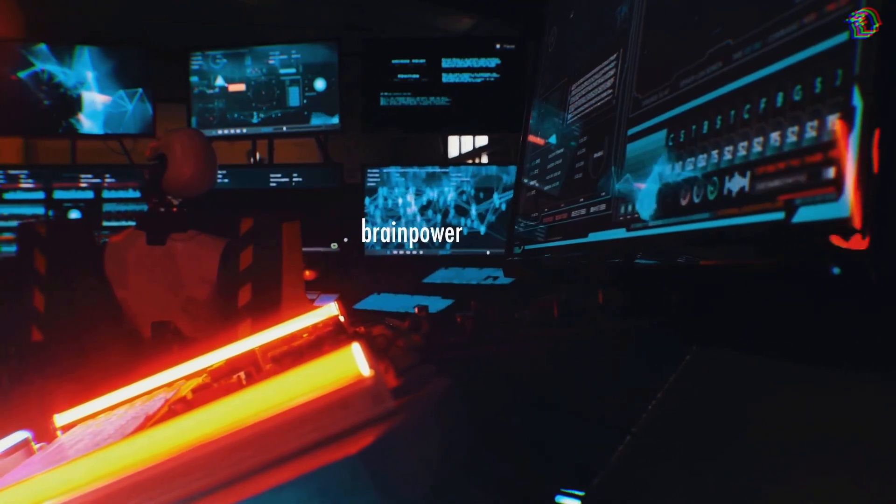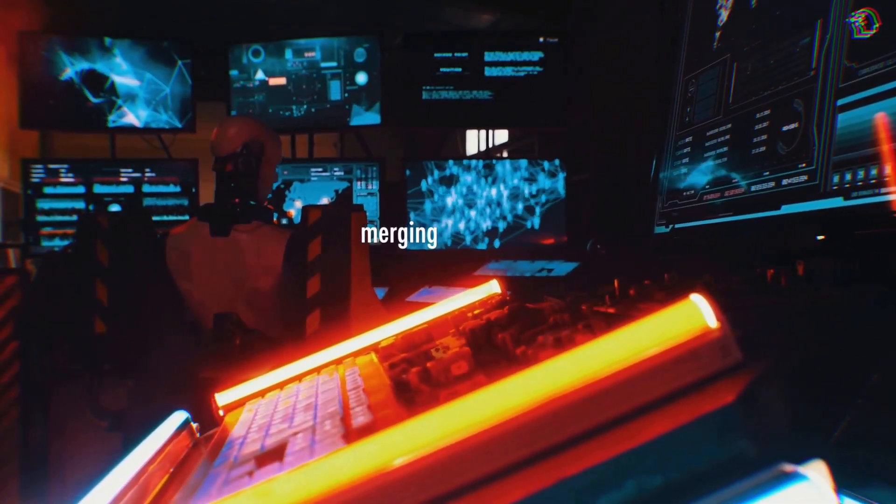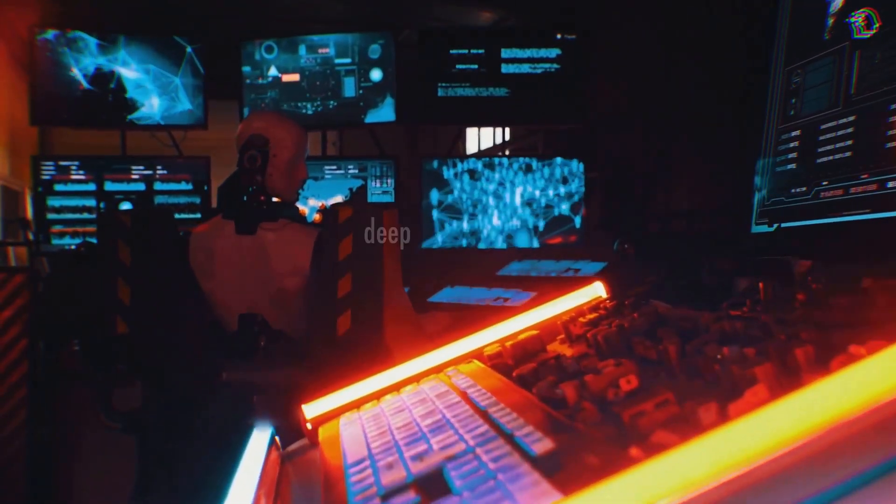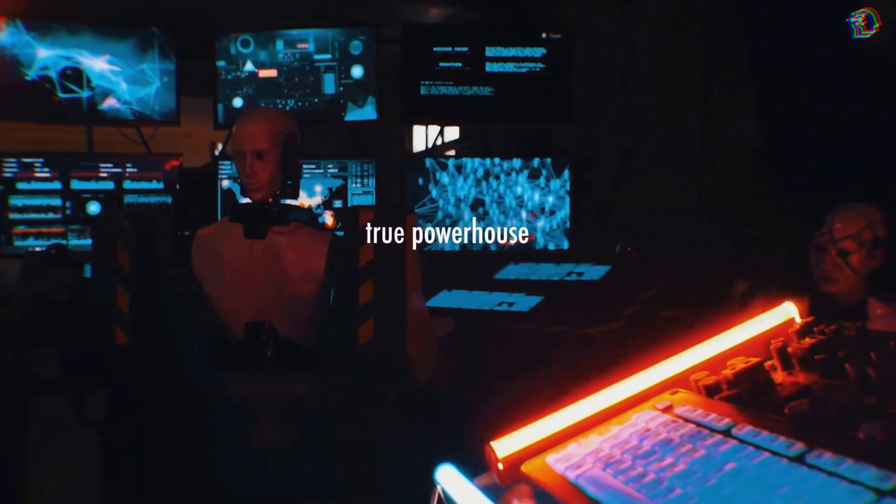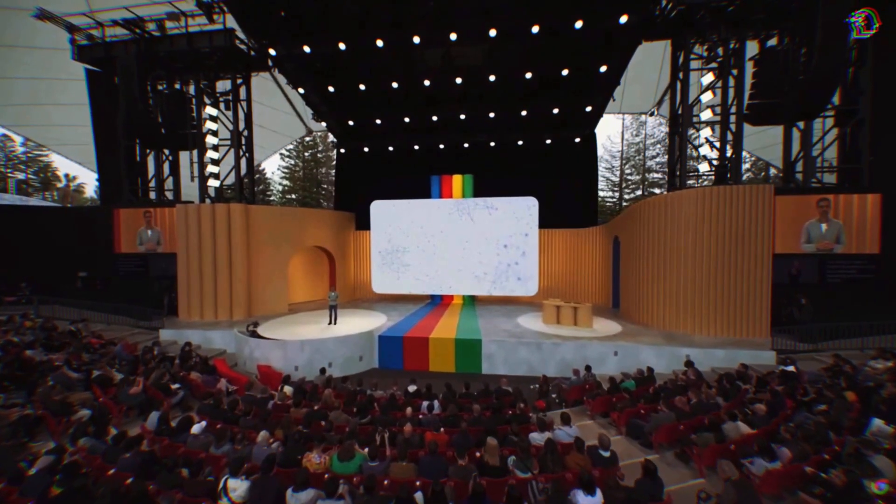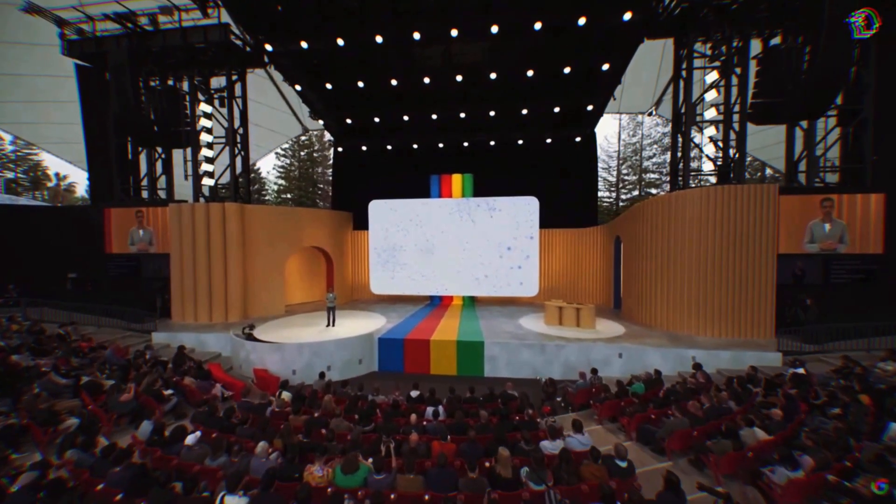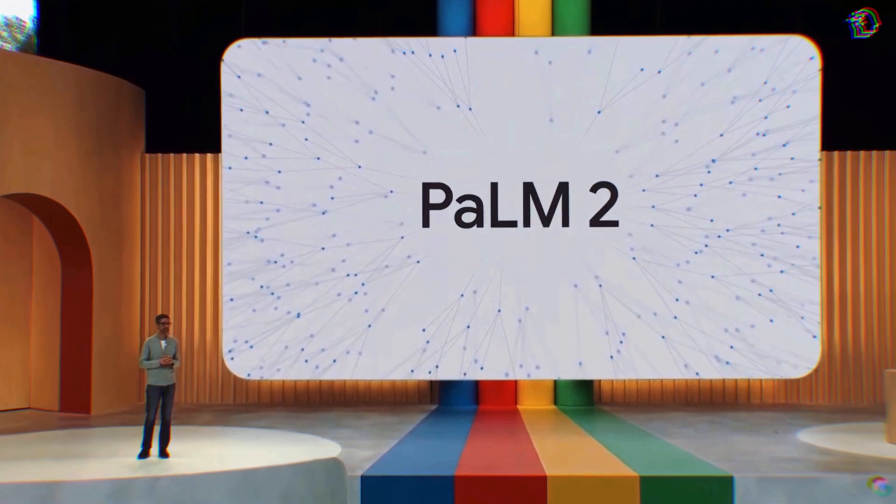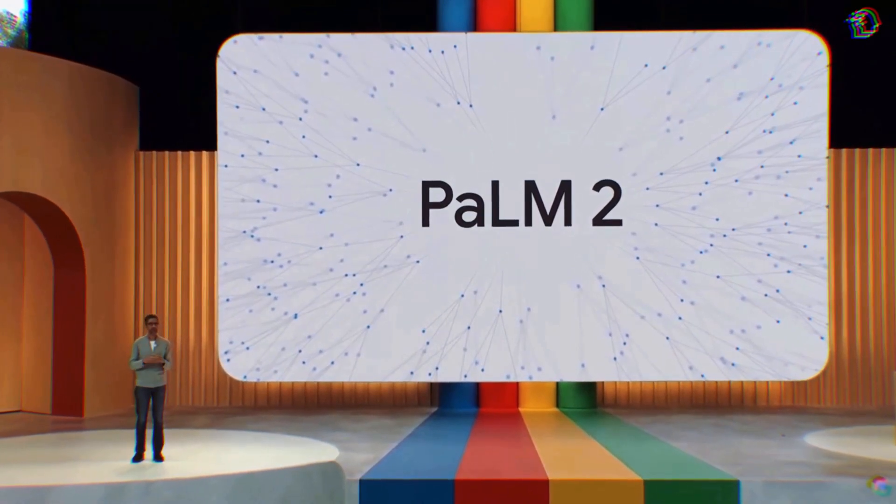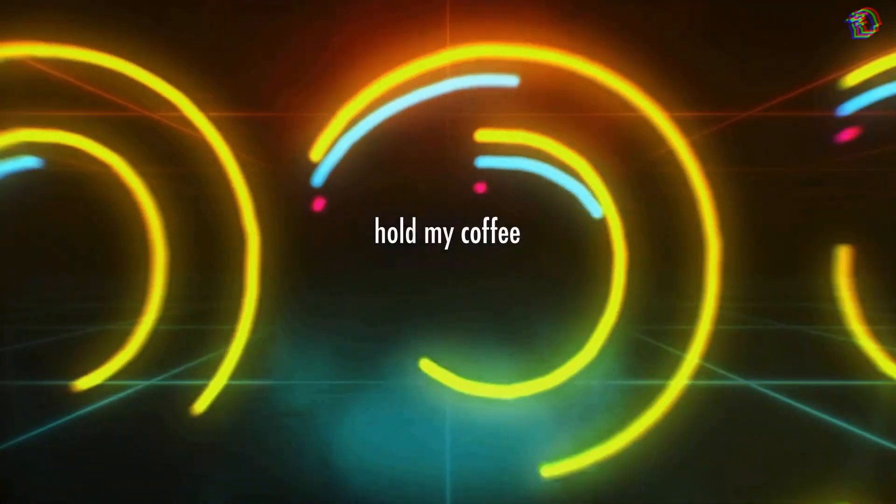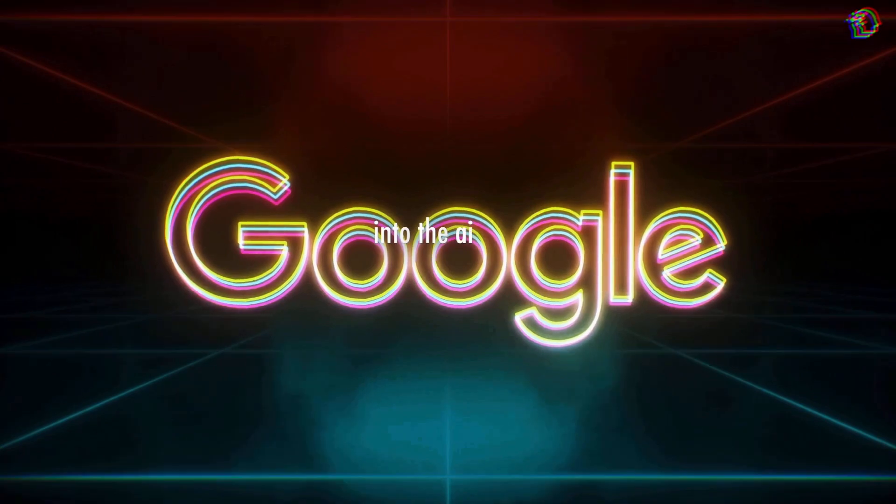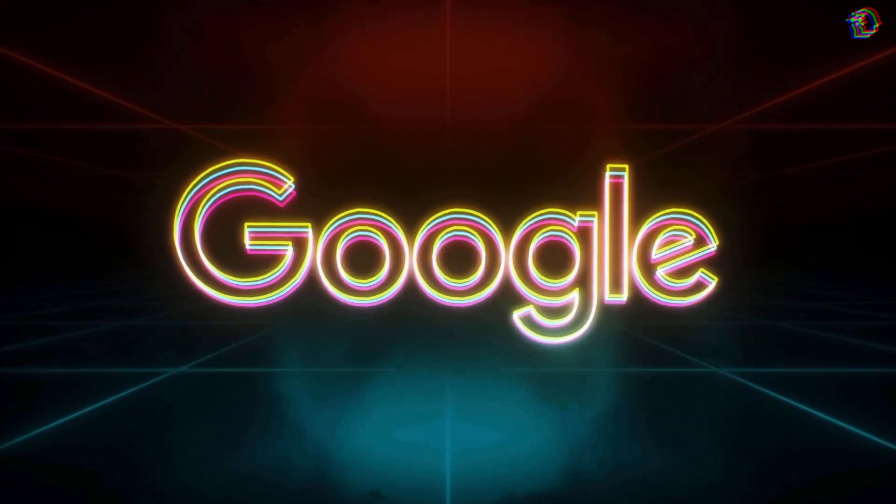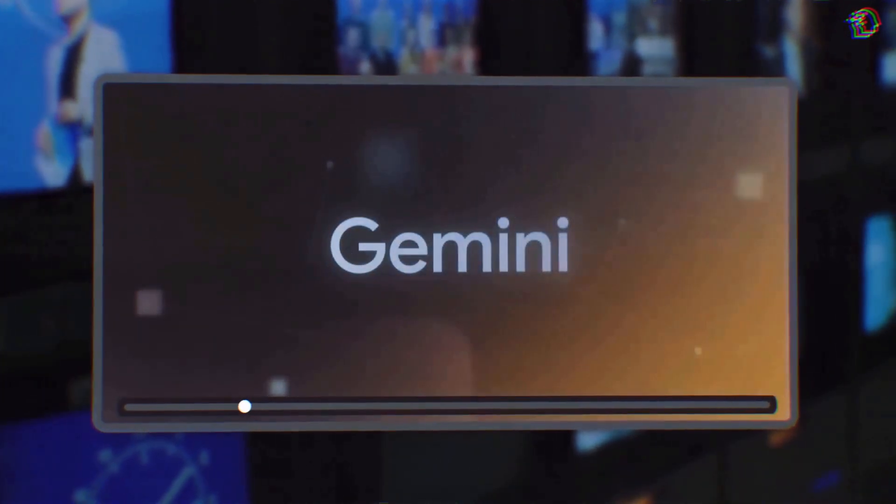Nope, they combined the brain power of their AI labs, merging Brain and DeepMind into a true powerhouse. And they didn't stop there. This collaboration birthed Bard and the PaLM 2 large language model. It's like Google is saying 'hold my coffee' and diving headfirst into the AI race. But enough with the teasers, let's break down how Gemini actually works.